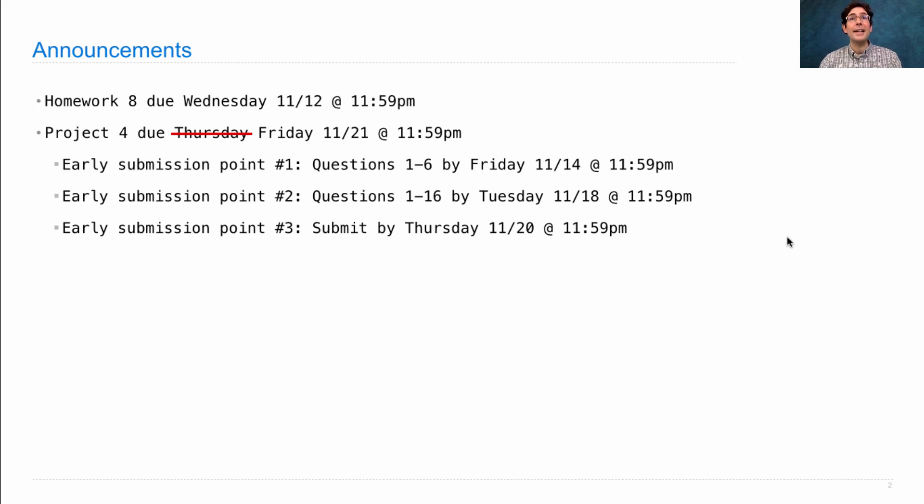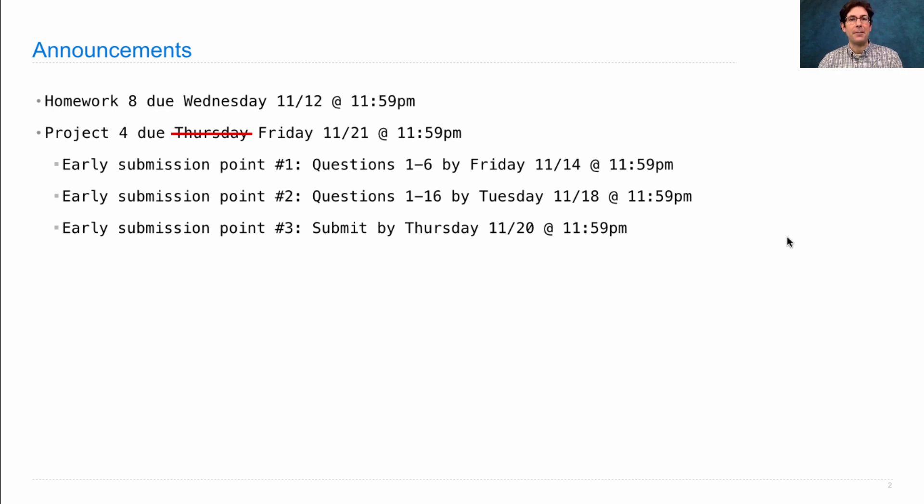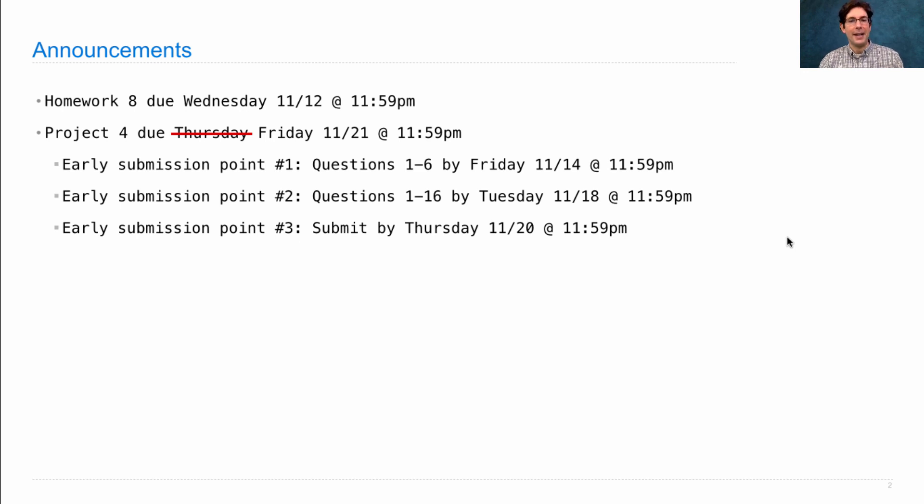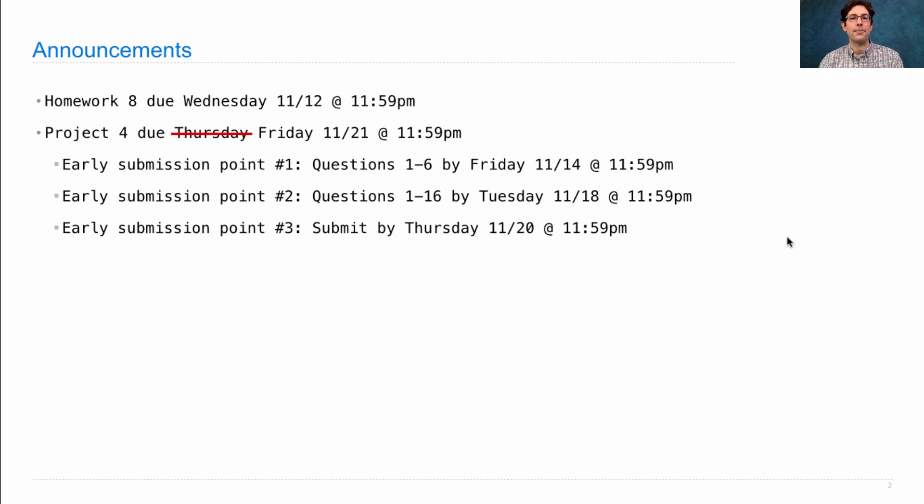And why did all these deadlines get extended? They got extended because so many of you kindly filled out the midterm survey. Thank you very much for that. Since more than 900 students filled it out, I decided to give you extra time for your project to make up for the time you spent filling out the survey.